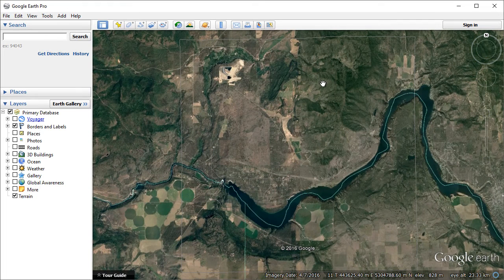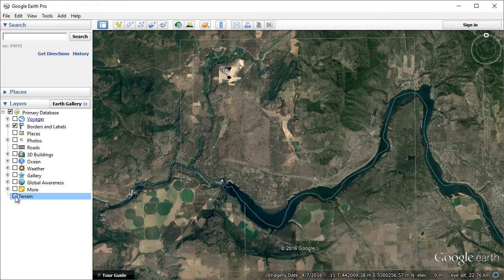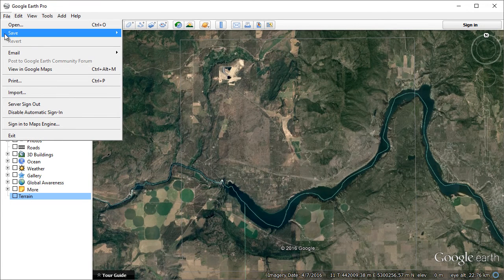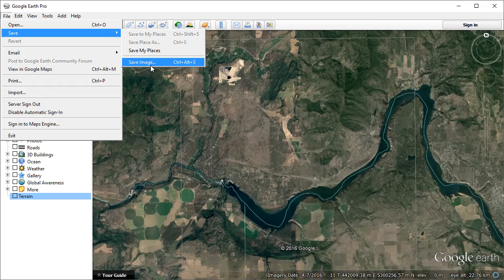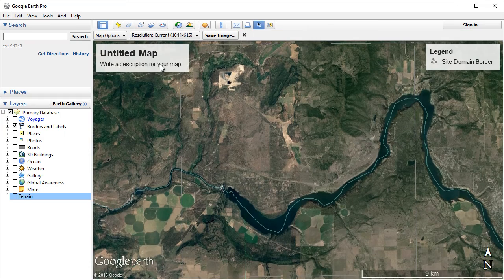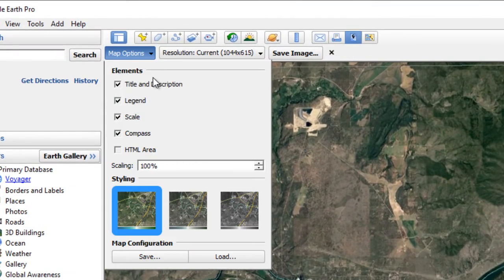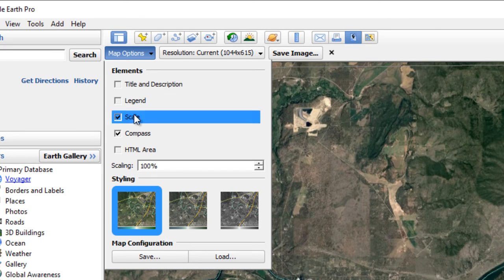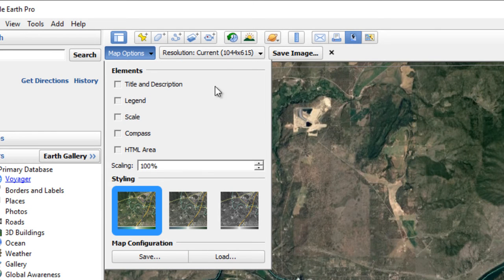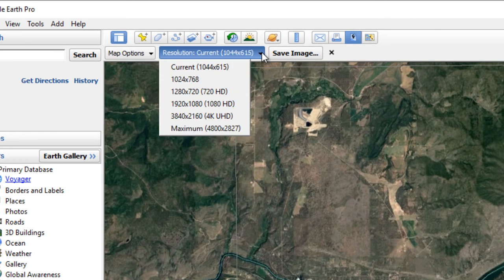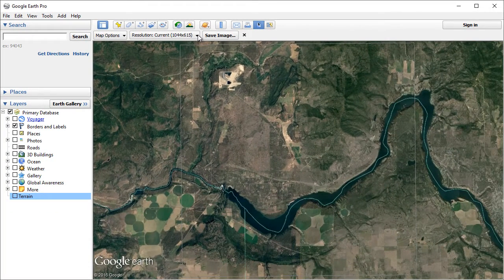You should also disable the three-dimensional terrain layer to avoid image distortion. With the display set, select the File > Save > Save Image menu option. You can use the Map Options drop-down menu that appears to enable or disable annotation features. There's also a menu to select image resolution, which will automatically resize the display window to a preset value.